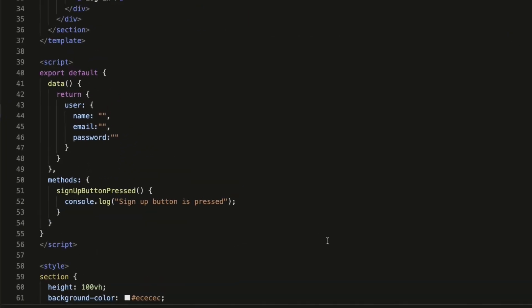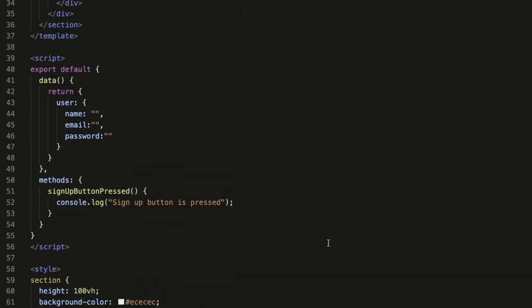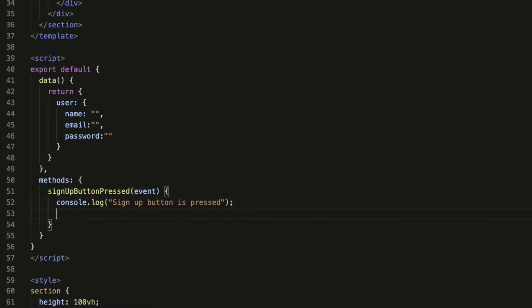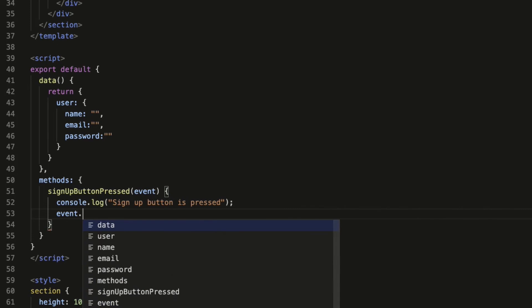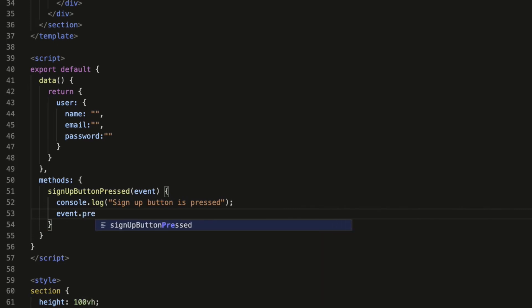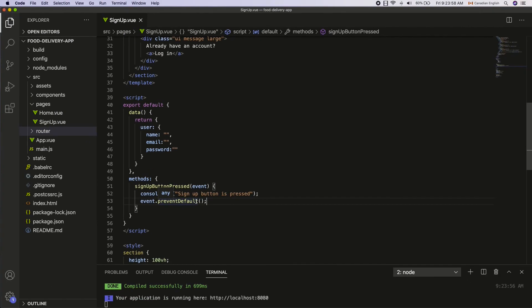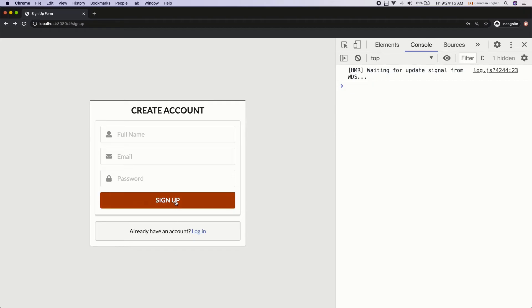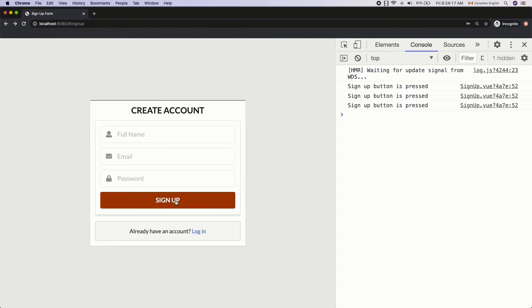To access the event object inside the signup button pressed function, pass the parameter called event in between the parentheses. Now call the prevent default method on the event object. So event dot prevent default, opening closing parentheses and semicolon like so. Switch back to the browser and I can see the message on the console for the first time onwards when I click the signup button. Perfect.